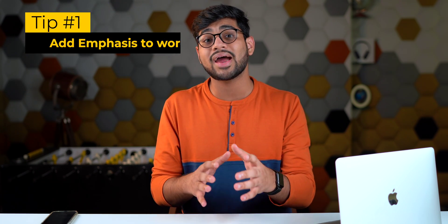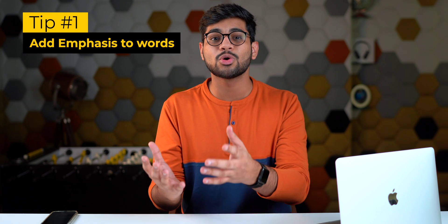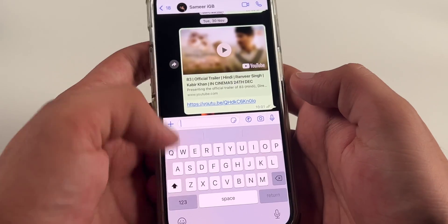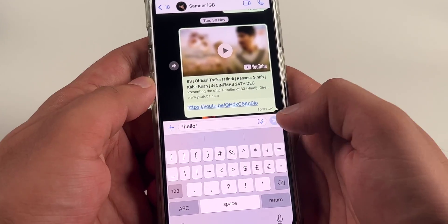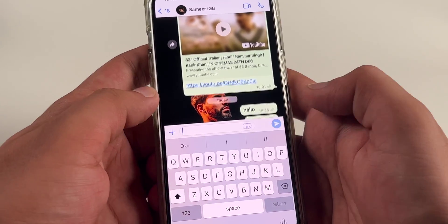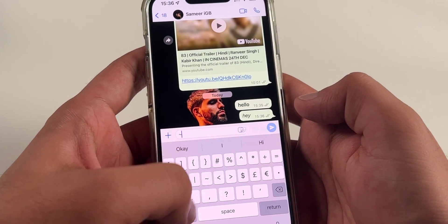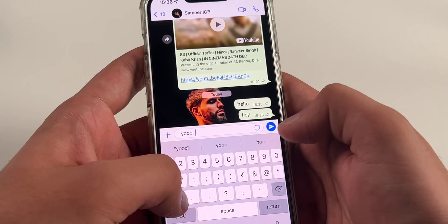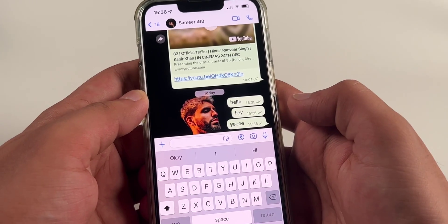Let's start with the basic ones first. If you want to add some flavor and emphasis to the words you're sending on WhatsApp, you can make them bold, italicize them, or strike through the text. For bold, write your words in between asterisks. For italics, add a pair of underscores around the words. For strikethrough, add curly dashes around the word — write the word in between.